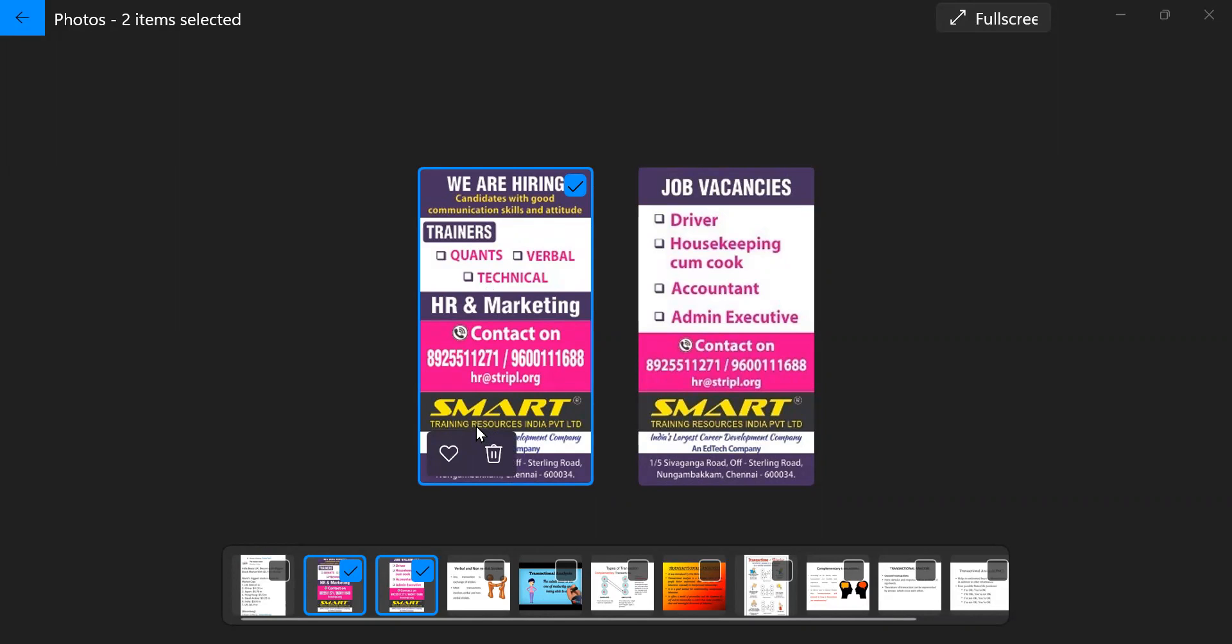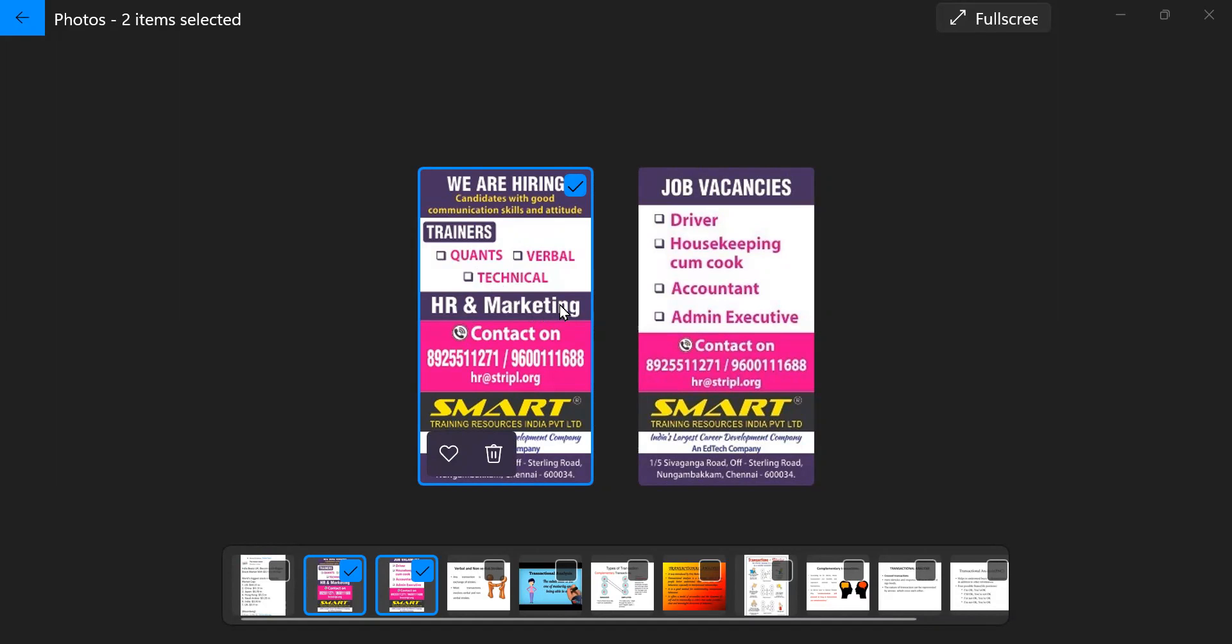They are hiring candidates with good communication skills and attitude for the post of trainers in quants and reasoning, verbal and soft skills, technical areas, for example computer and other technical areas, also HR and marketing.